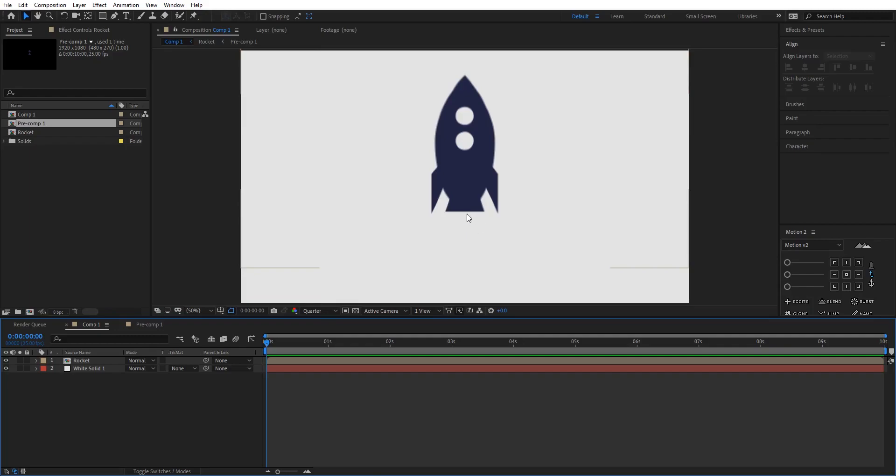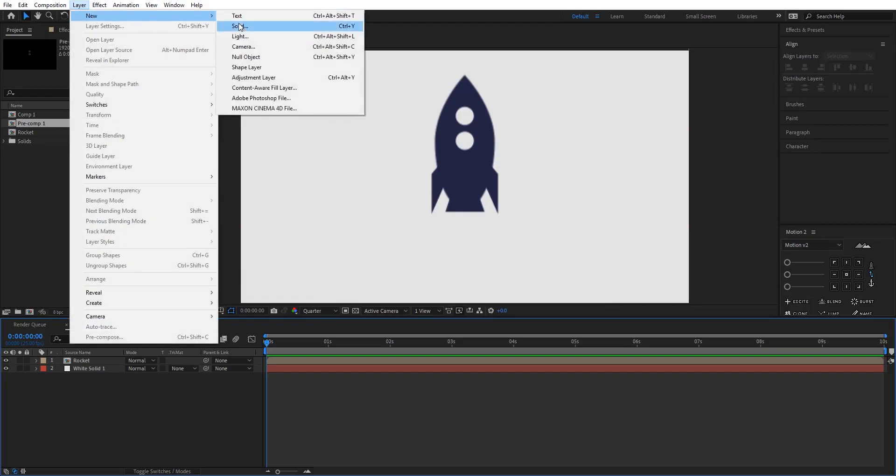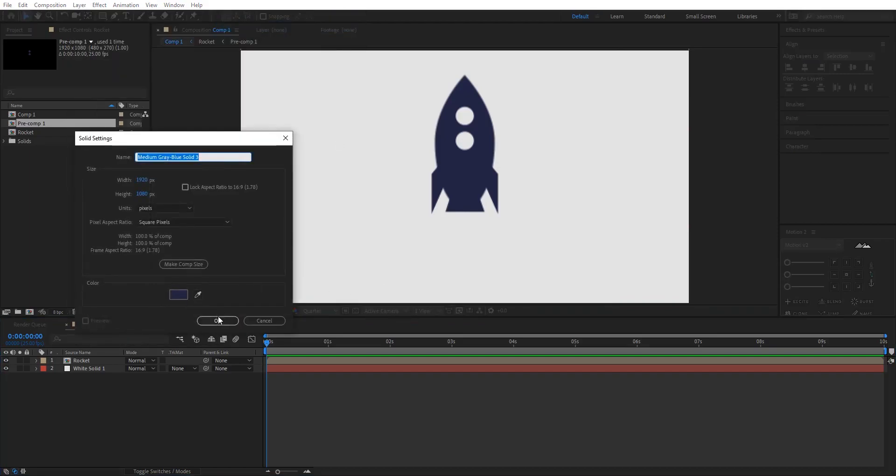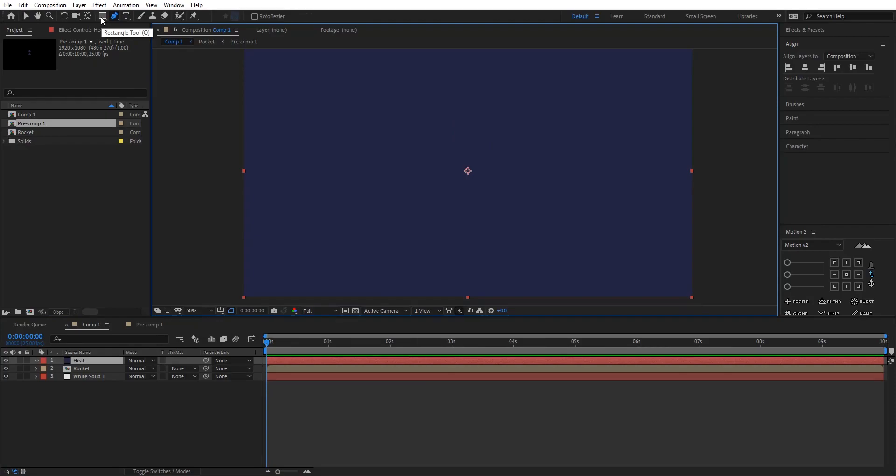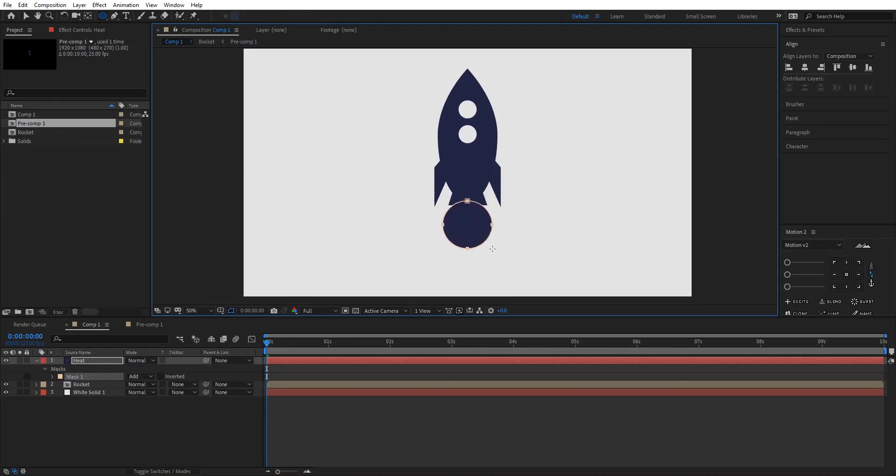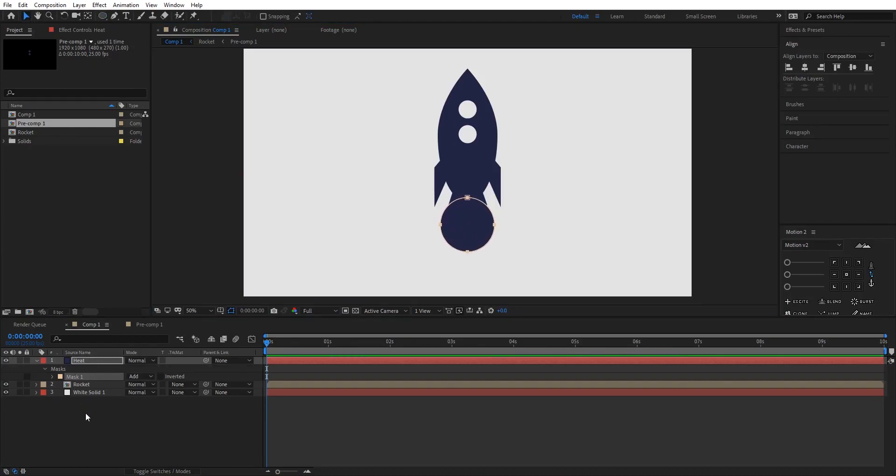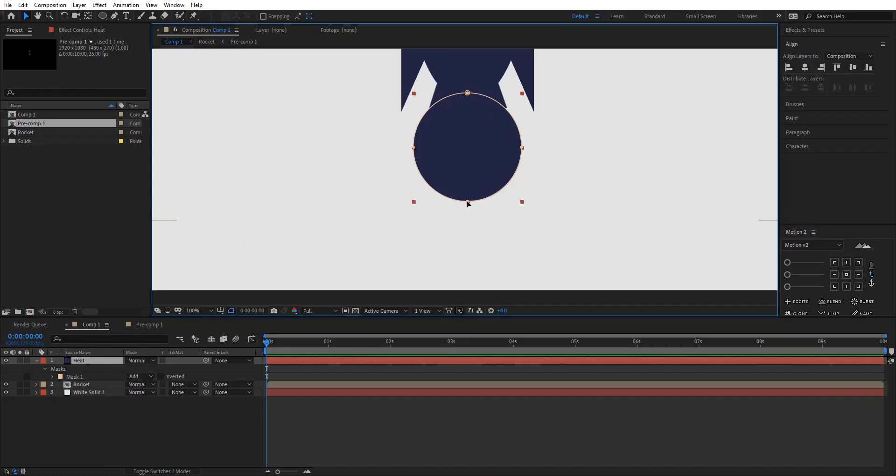So after this, what you have to do is just create that heat coming out of its back right here. And for that I'm gonna create a new solid layer. I'm gonna go and create a circle somewhere here. Let's go to the bottom point and close it like this.